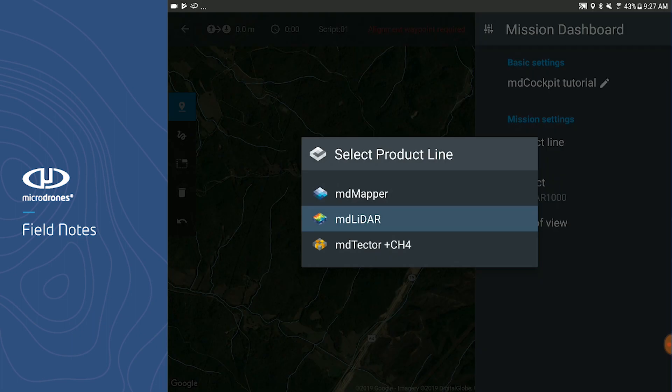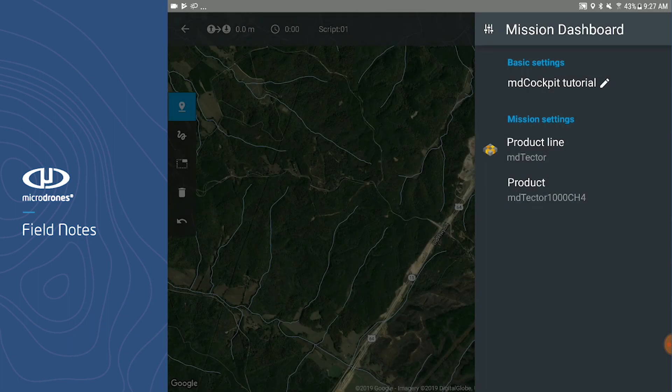Finally, if you wanted to create a mission with MD Detector CH4, you would select it, and there are no cameras that go along with it for mapping, so you can then build either a waypoint mission or a survey mission.